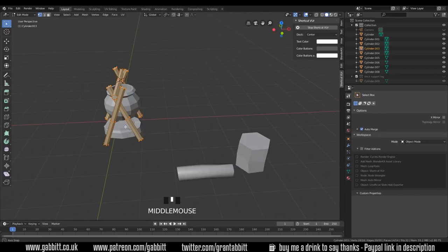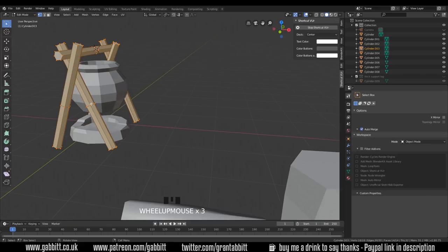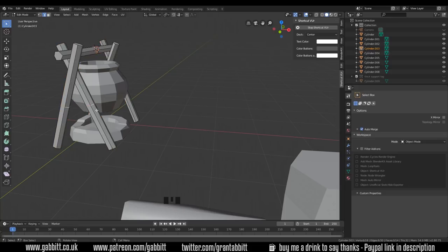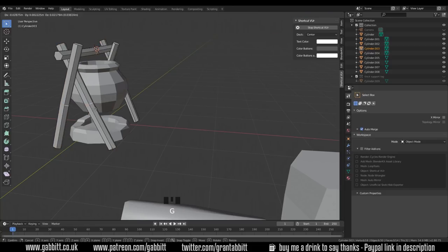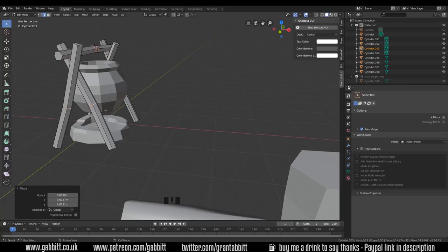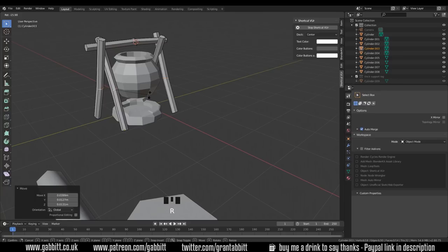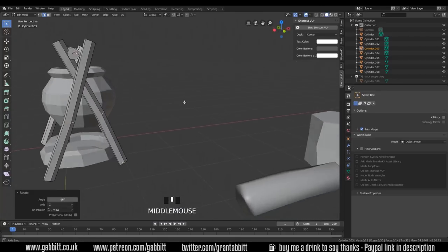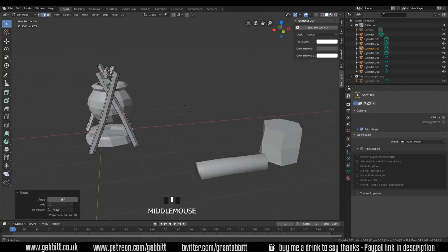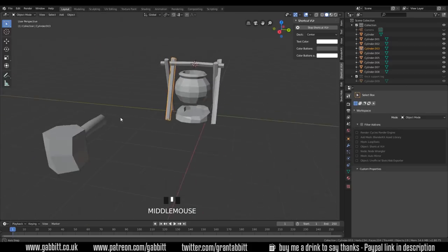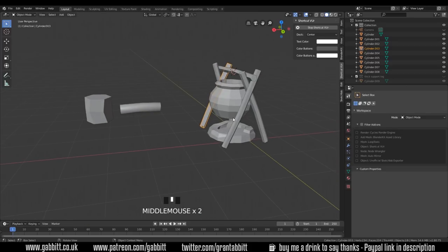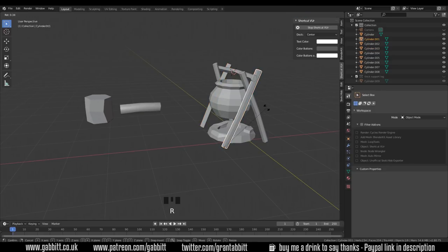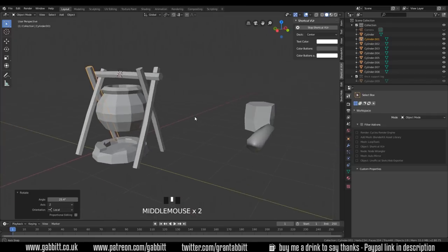The same goes for these - fairly simple. I always like to do a cut in the middle, so if I grab that edge loop by pressing 2 to go to edge mode and Alt-Left clicking on that edge loop, I can then grab it to add a bit of distortion to my logs. I can also move to an angle and rotate it slightly, and that just helps to add that bit of curvature and character.